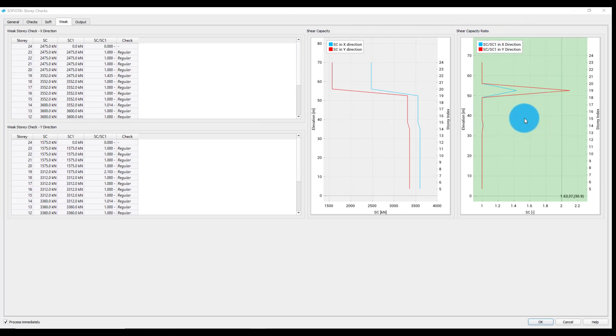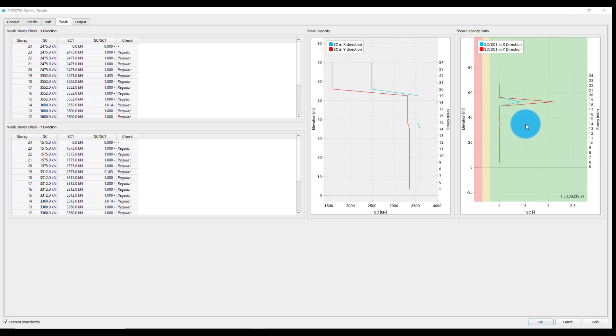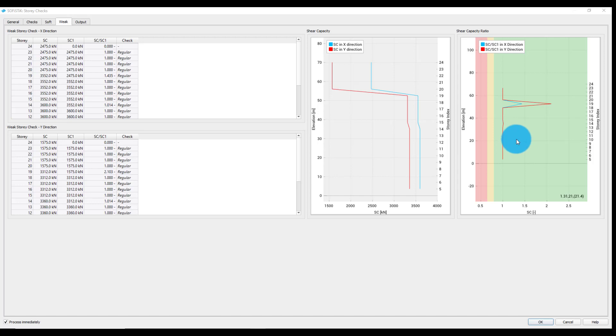Additionally, the green area in the shear capacity ratio plot represents the regular range for the weak story check. We will zoom out here to show the other ranges determined with the previously mentioned thresholds.